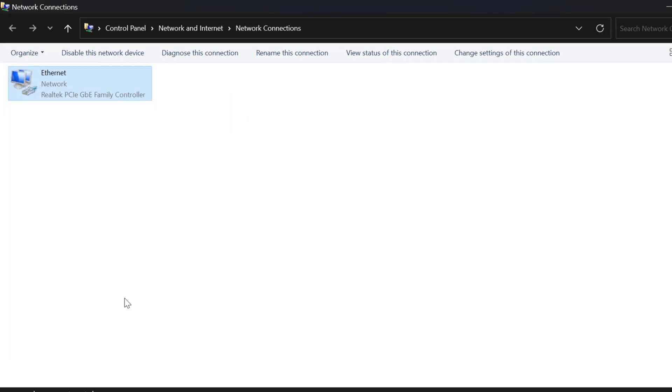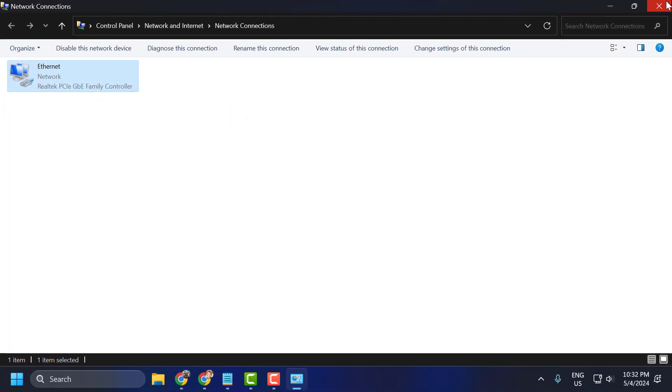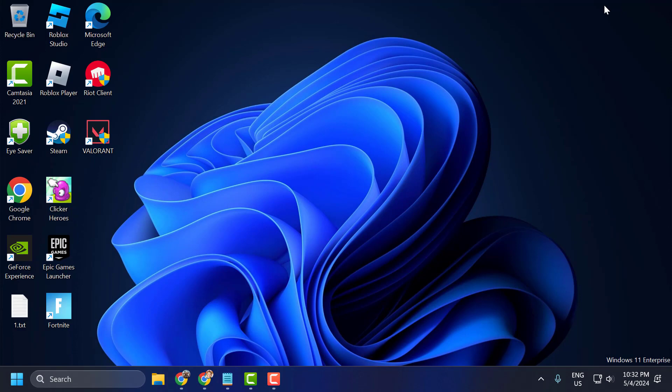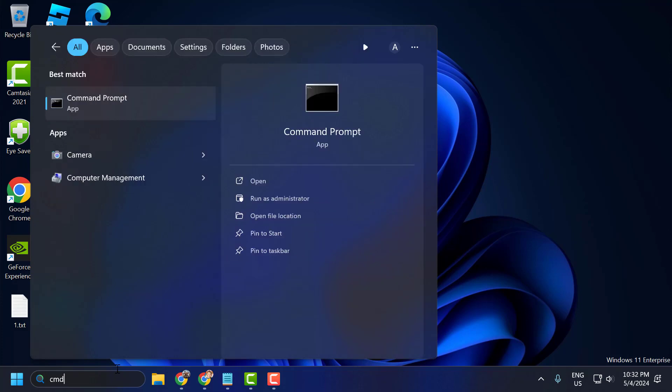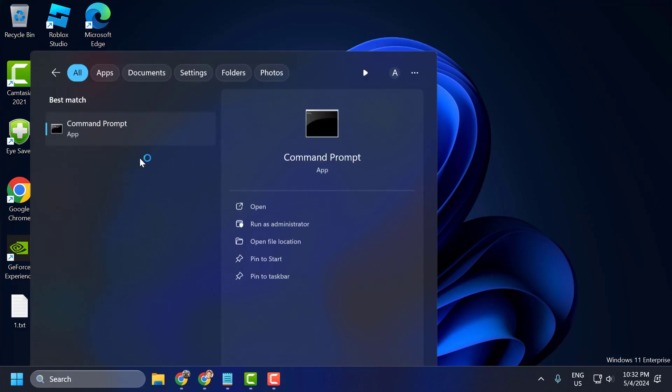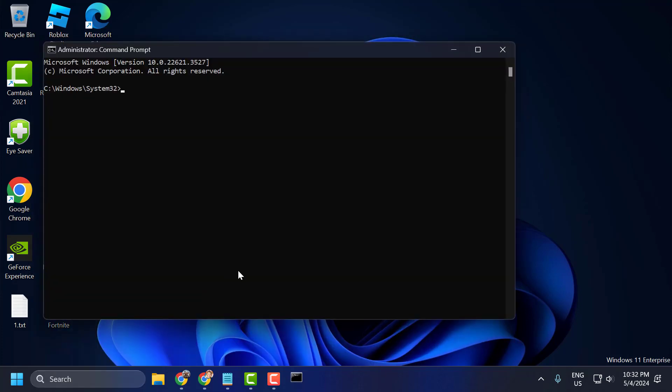Close that window. The second step is to flush the DNS using CMD. Go to search and type CMD. Right-click on Command Prompt, select 'Run as administrator,' and click Yes.